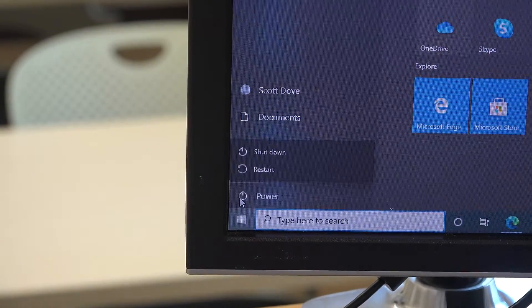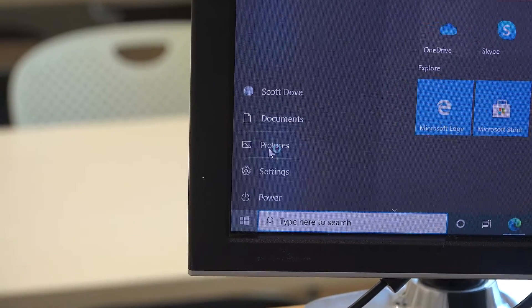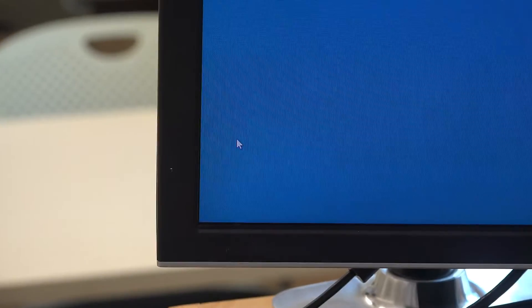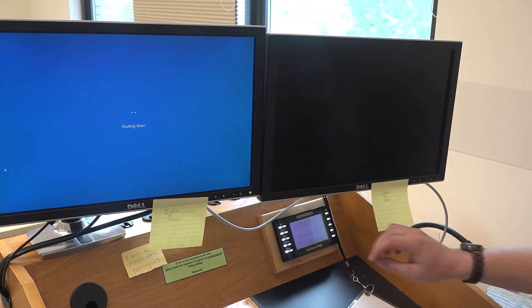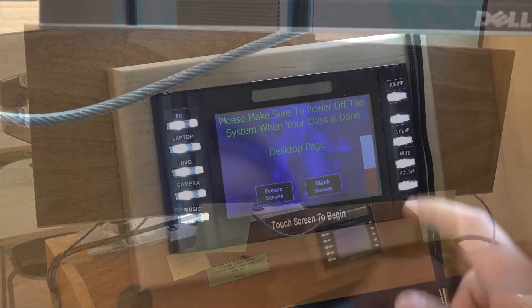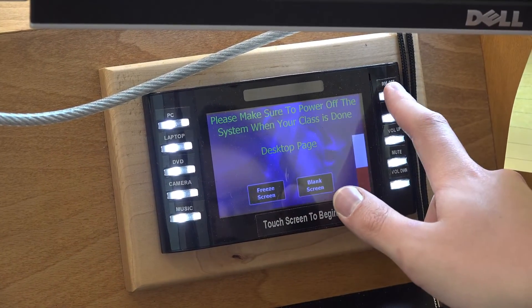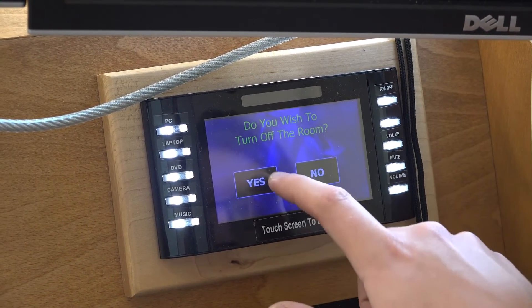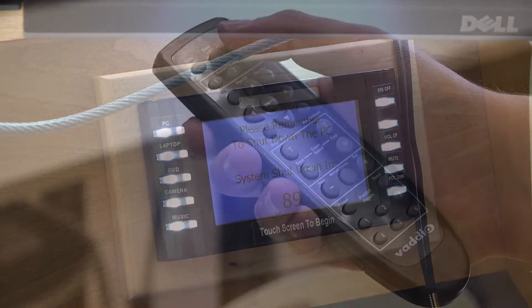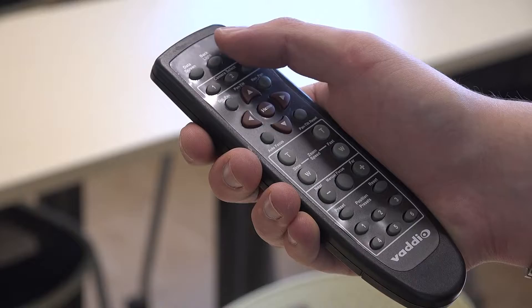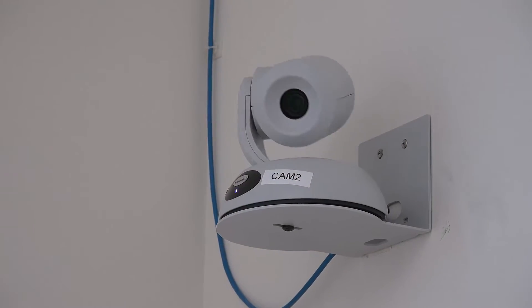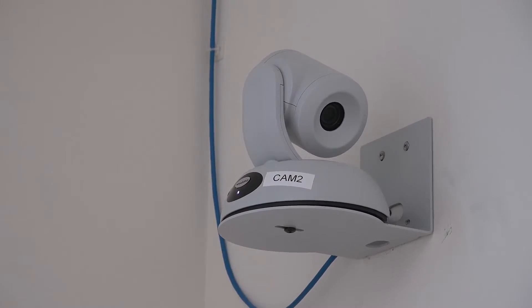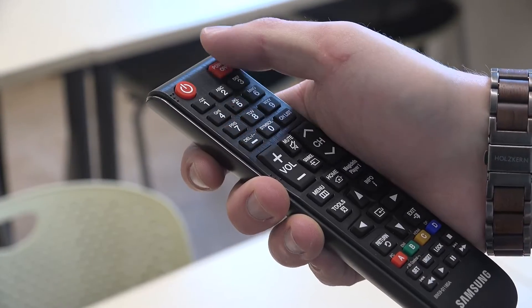Once your streaming class is over, be sure to shut down the computer and any computer monitors, and turn off the Crestron system by using the room off button. Use the camera remote to turn off both room cameras, and use the TV remote to turn off the TVs.